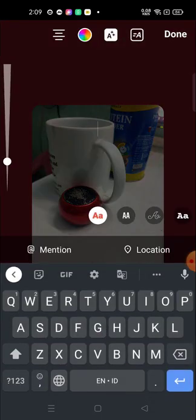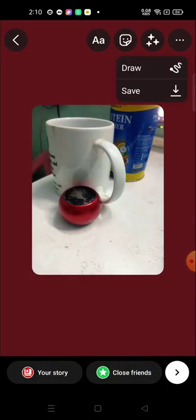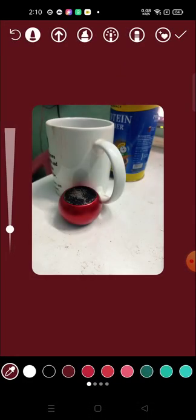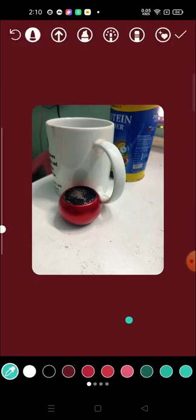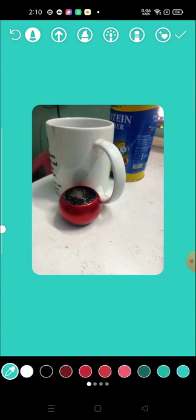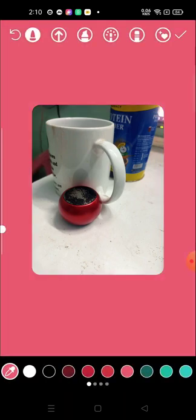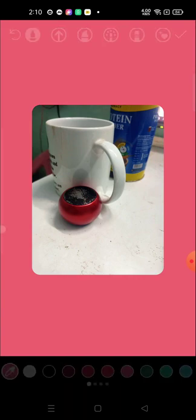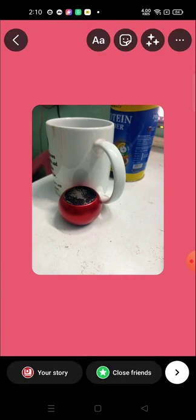You can change this color also. And now you can post.